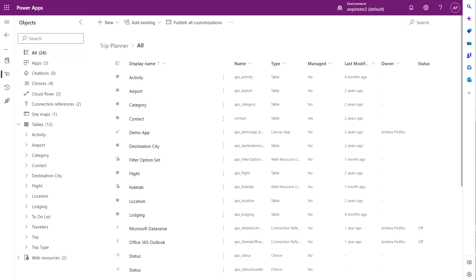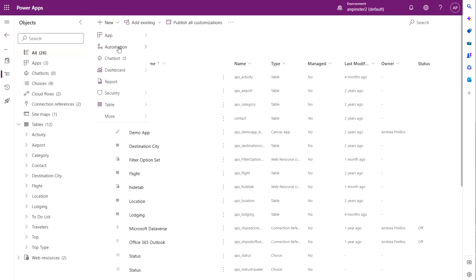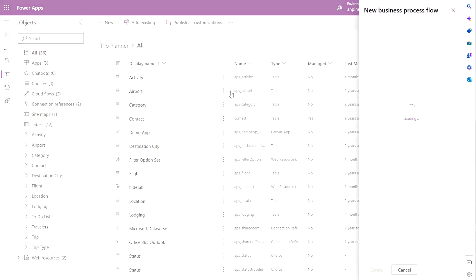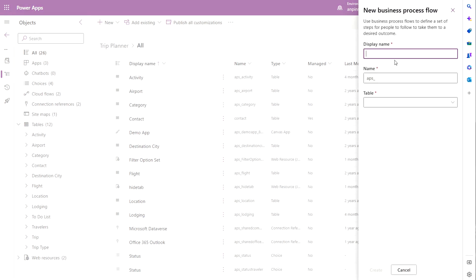The first thing you want to do is create two different business process flows that you will be able to switch between. So we'll go into our trip planner solution, I usually just go to the all section, I'll click new automation process business process flow. We'll give your business process flow a name and click create.